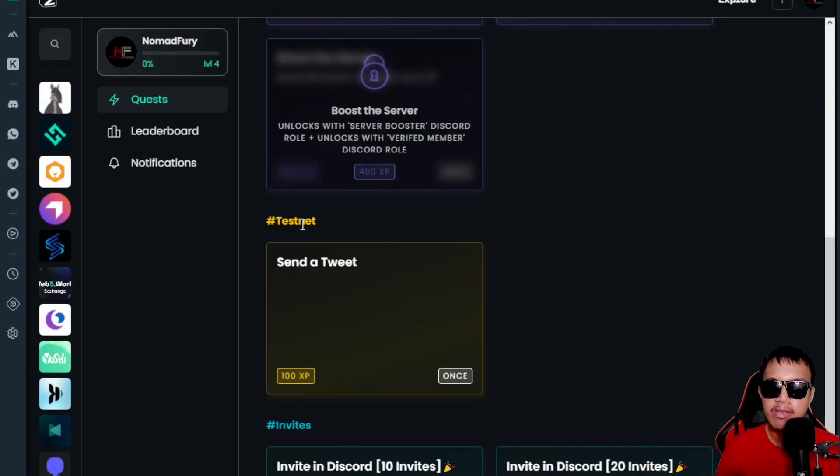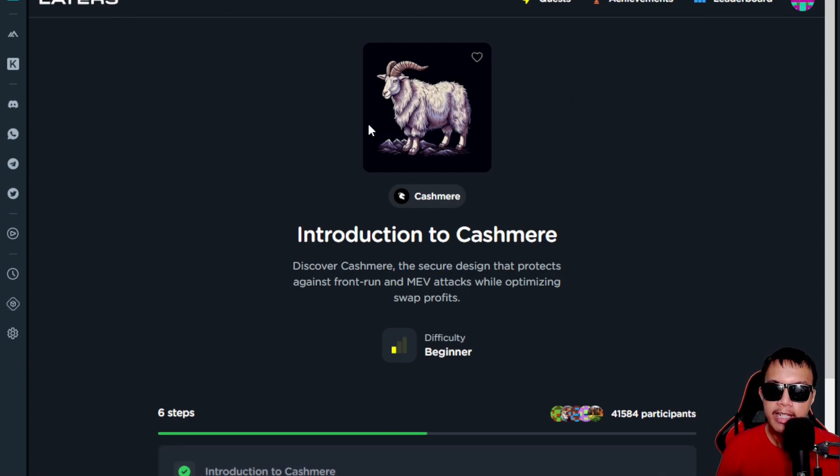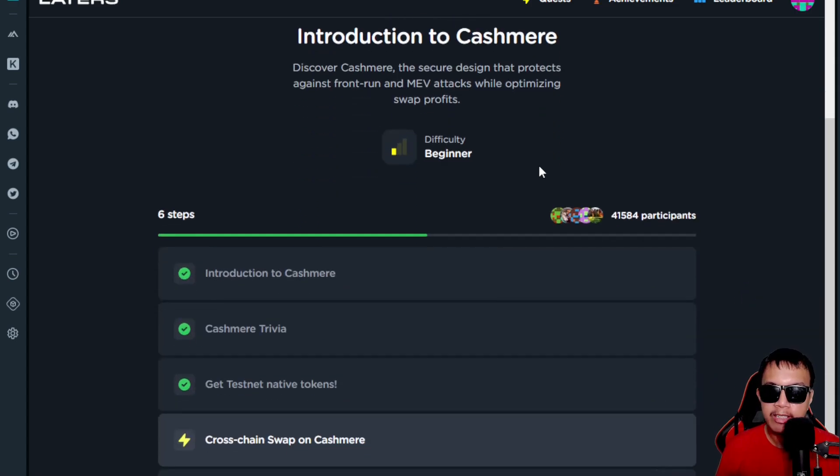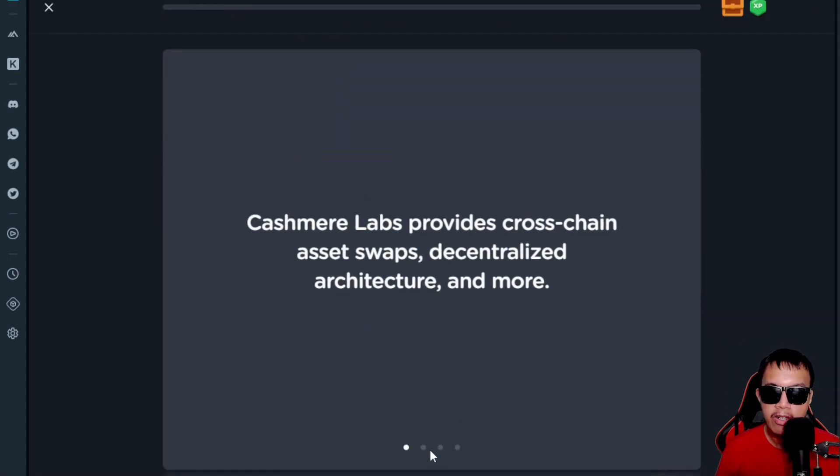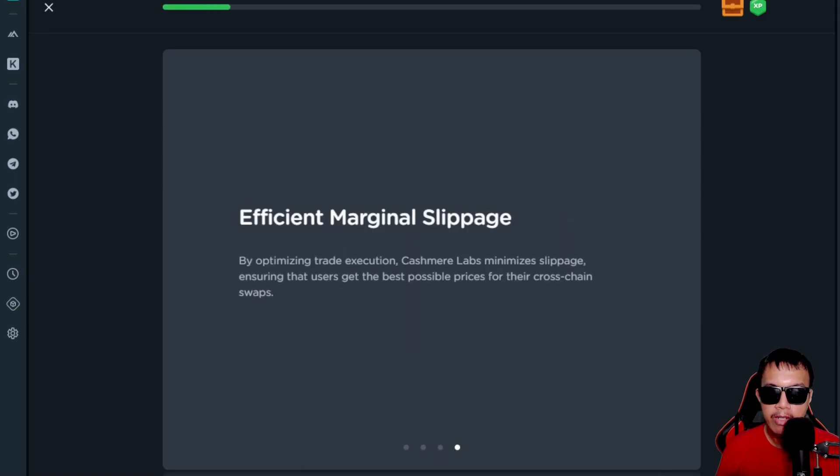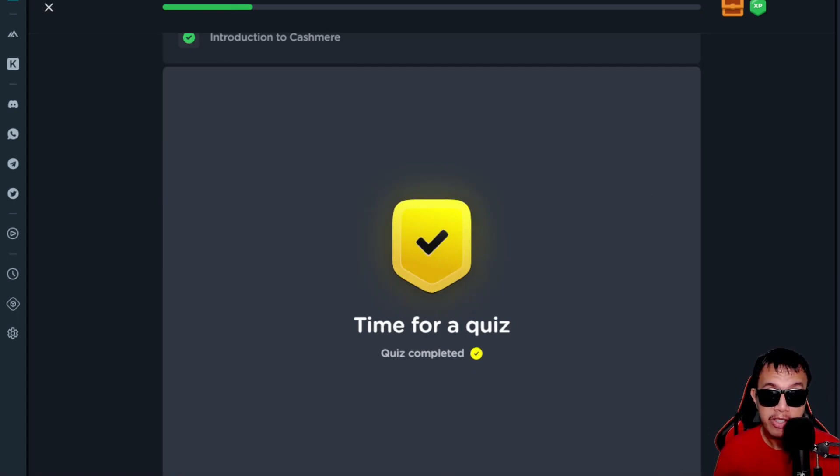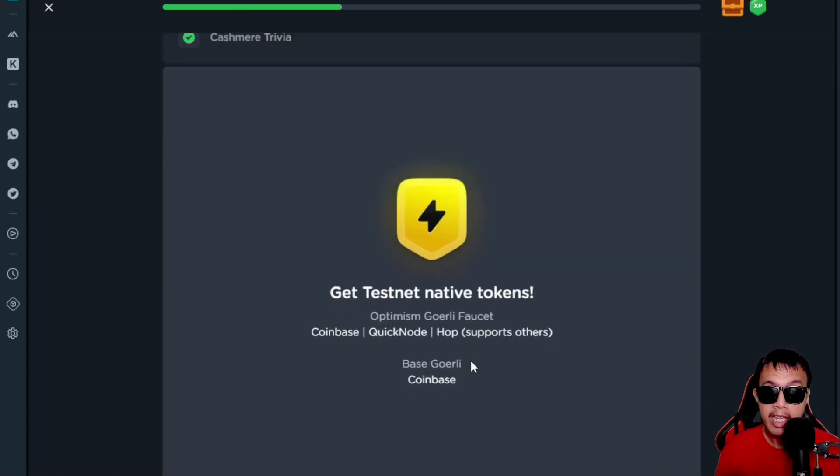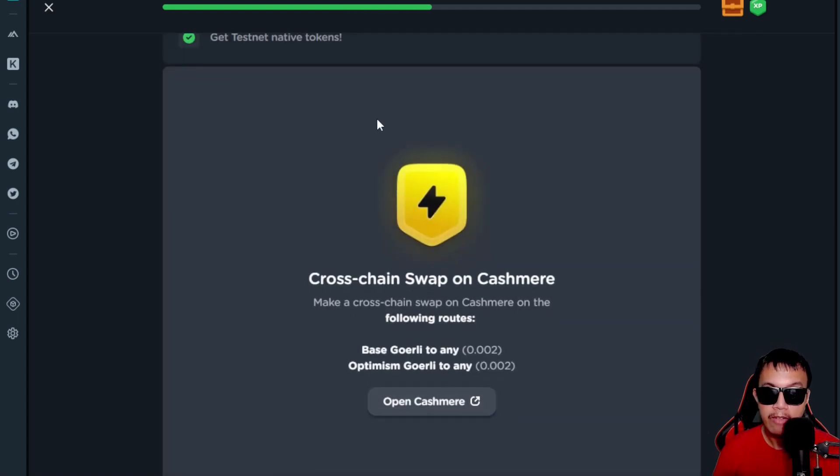Let's check out the Layer3. Just simply head over to layer3.xyz. This is the page of Cashmere in the Layer3.xyz. You could see the task right here: 'Introduction to Cashmere.' We just have to do this and then click continue. They have a quiz. Since I've completed it, I just click continue. Get testnet native tokens, you know, the Optimism. I've already done that, so I click next.